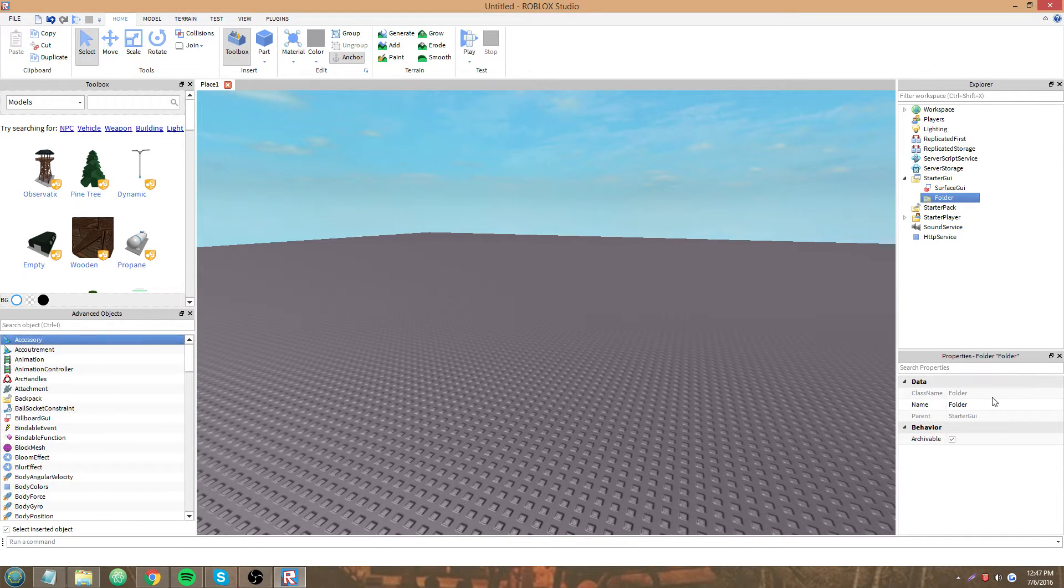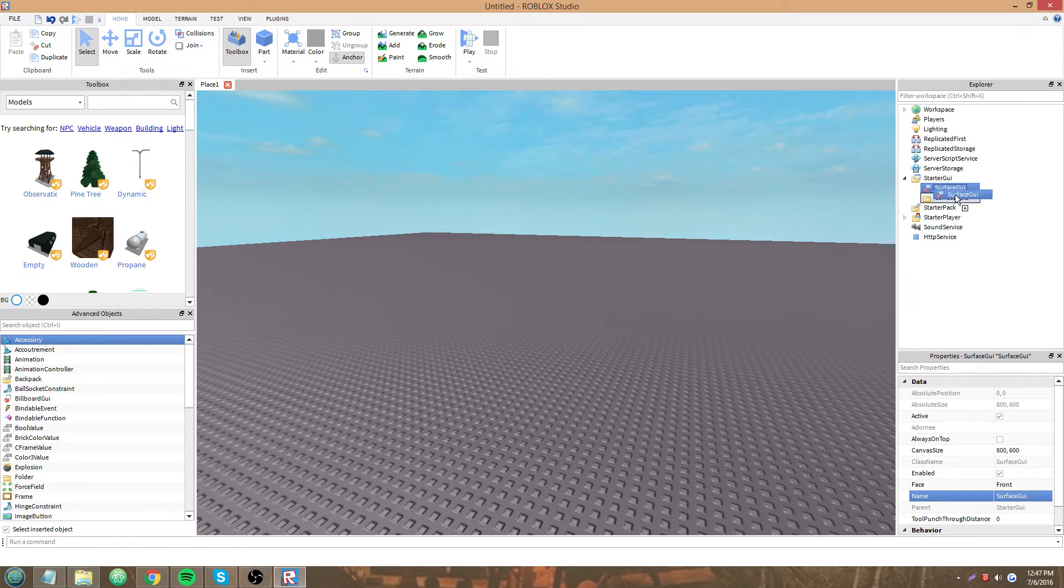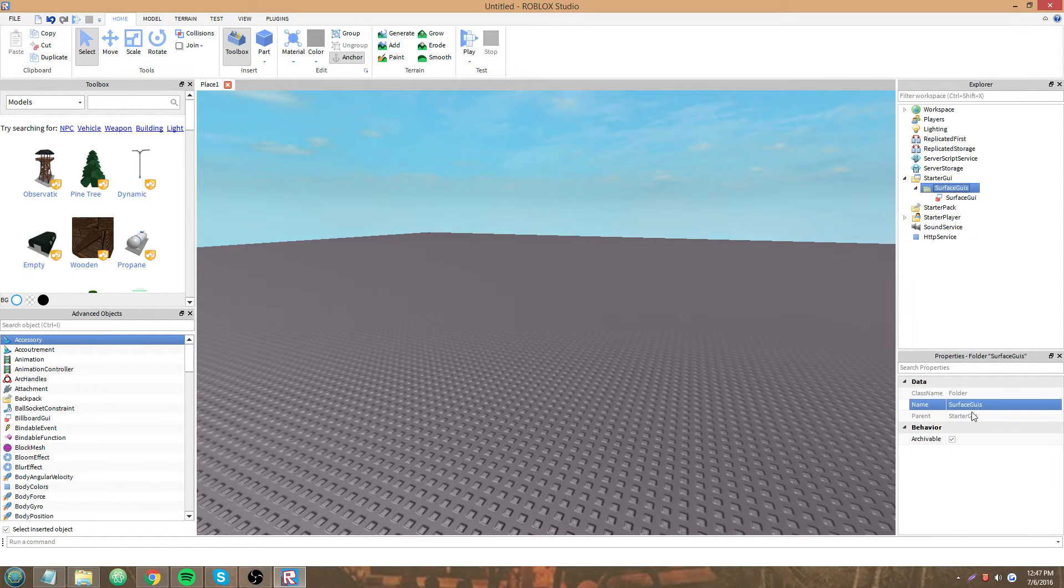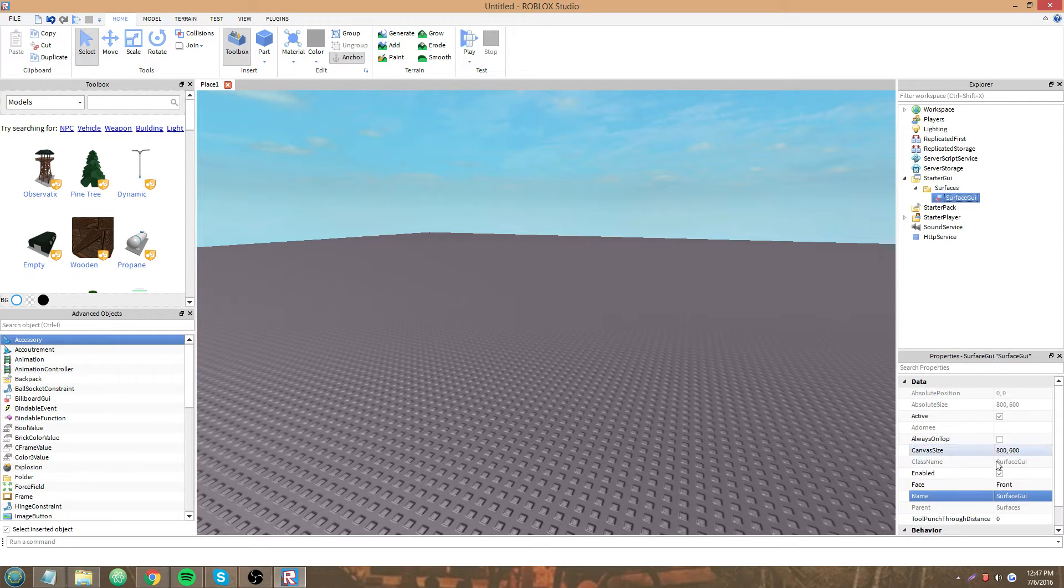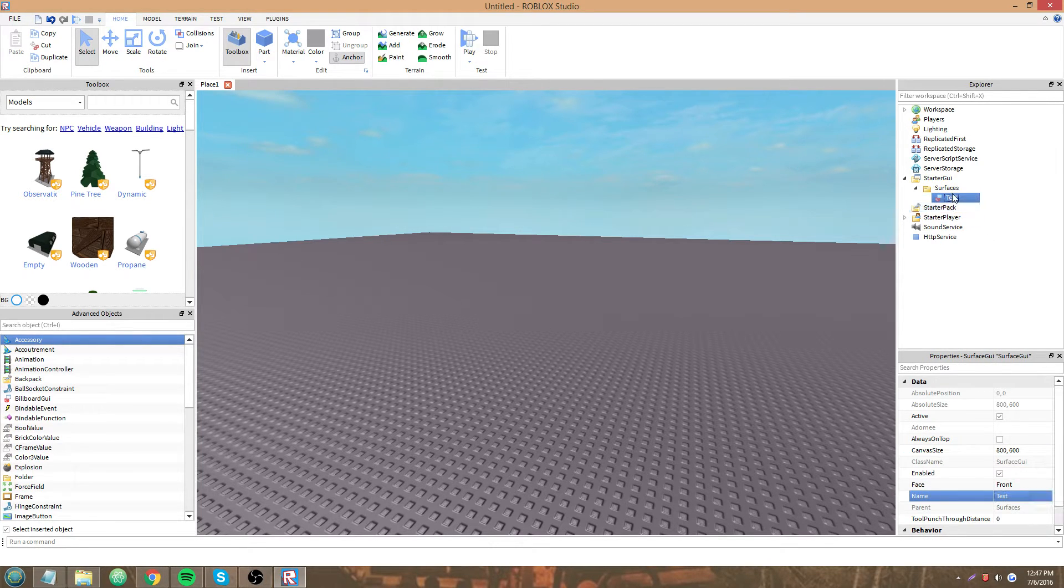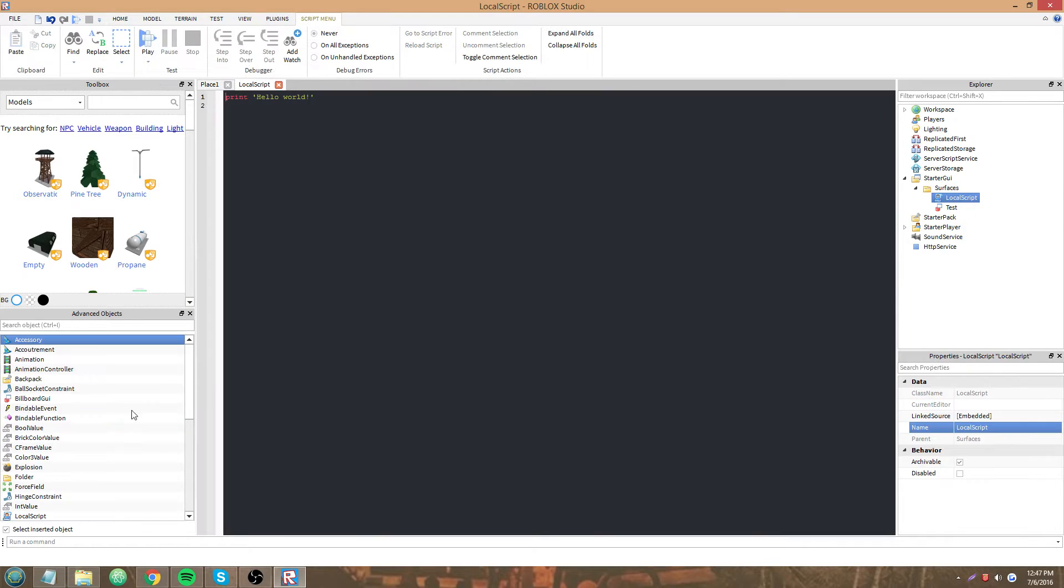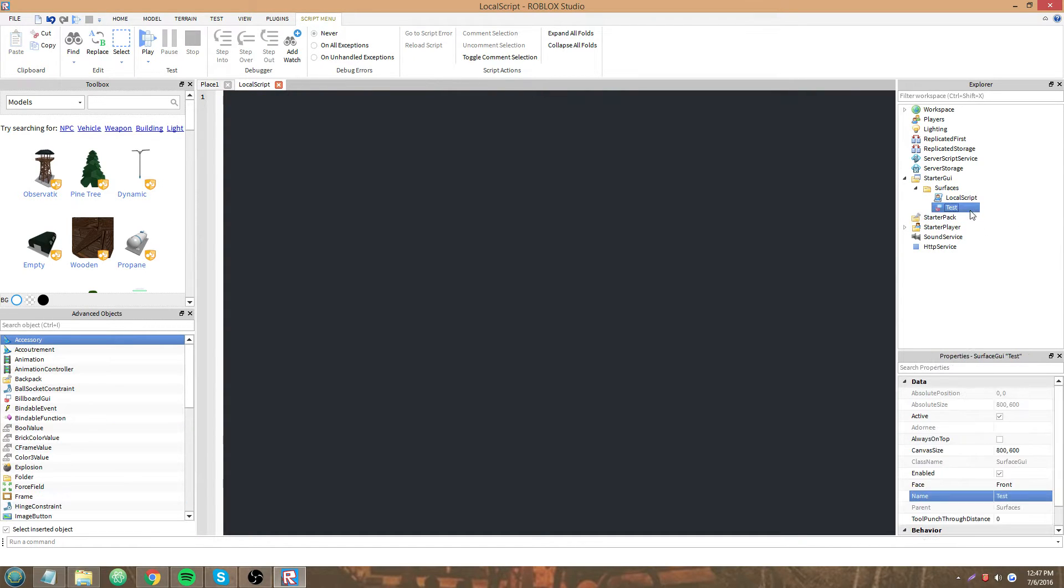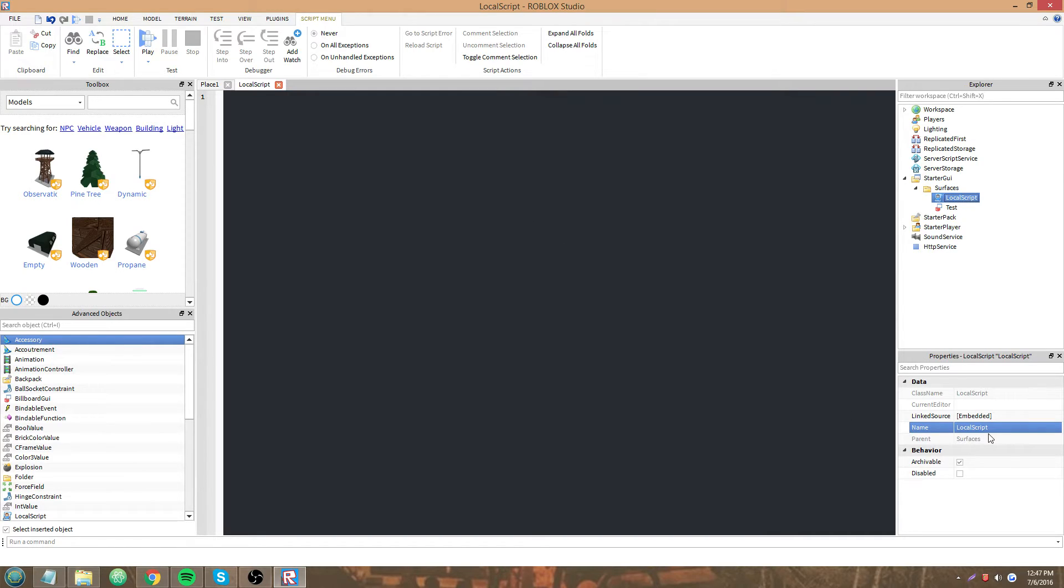I would personally make a folder. We'll call it Surfaces. Test. And then have a local script in it. And then just set them from here, adorned Surface GUIs.